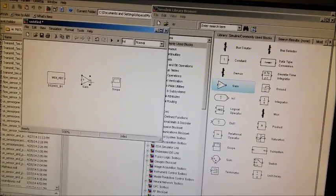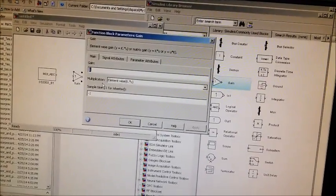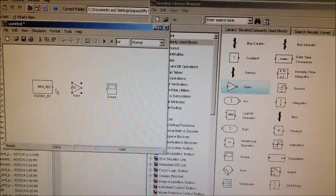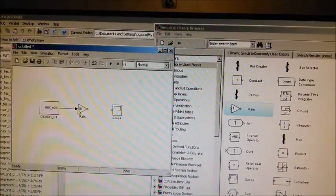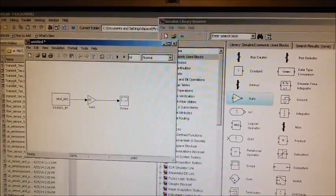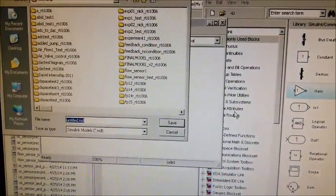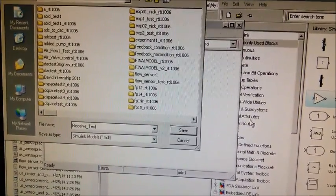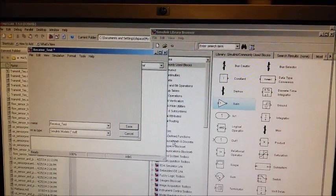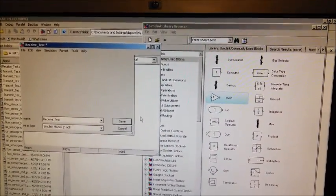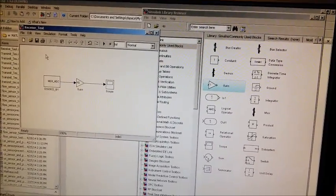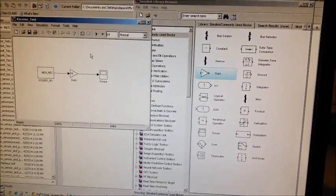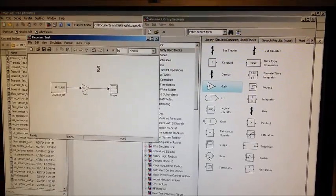So we are adding the gain block again, and this time the gain value is 10 instead of 0.1 because we are multiplying by 10. Click OK and connect the blocks — the ADC block to the gain, and the gain to the scope. Now we save the model as 'receive_test'. We then build the model by pressing Ctrl+B together and it is being built.